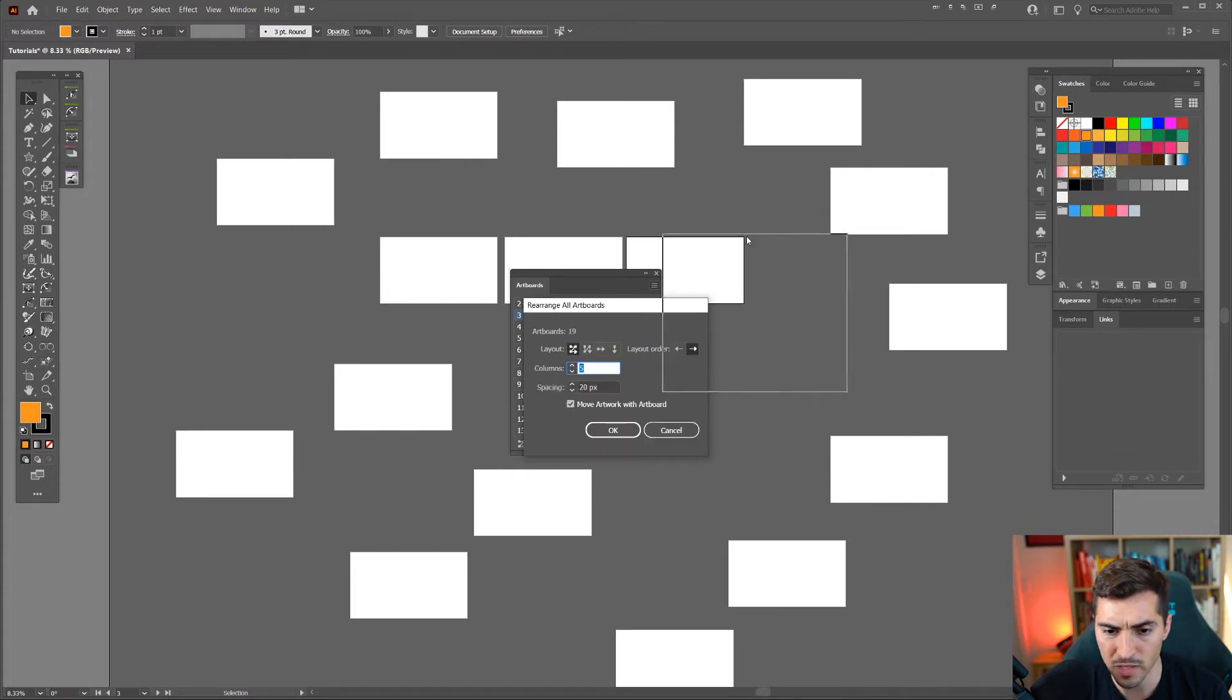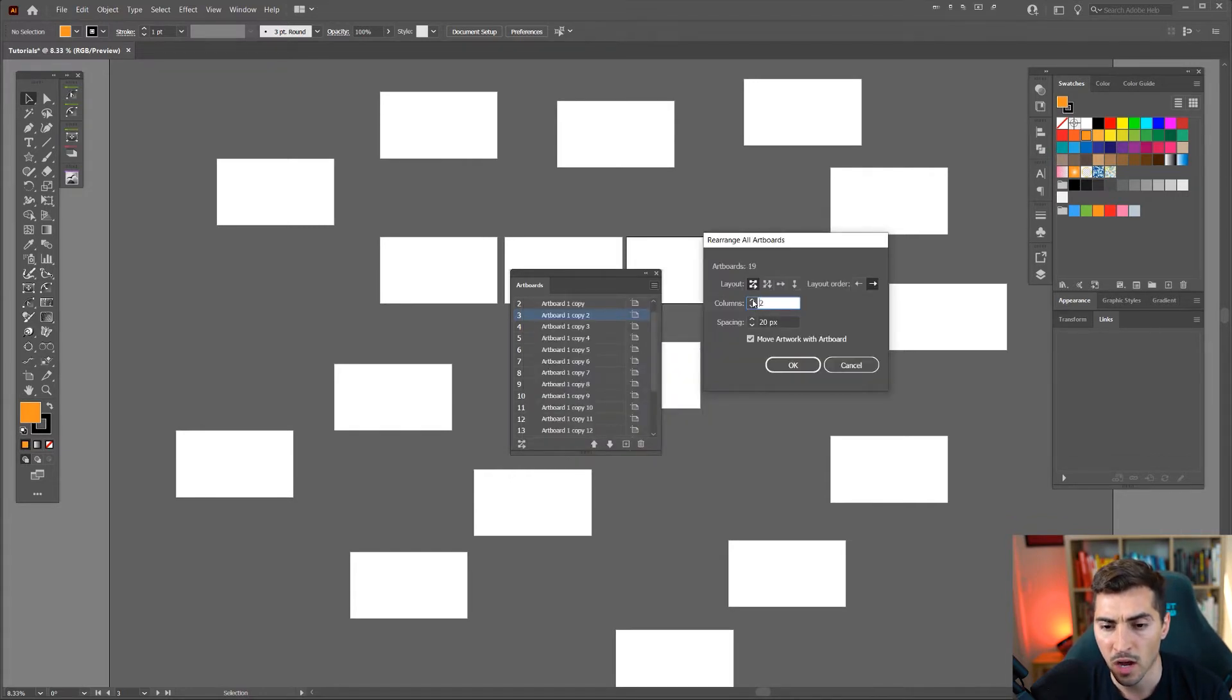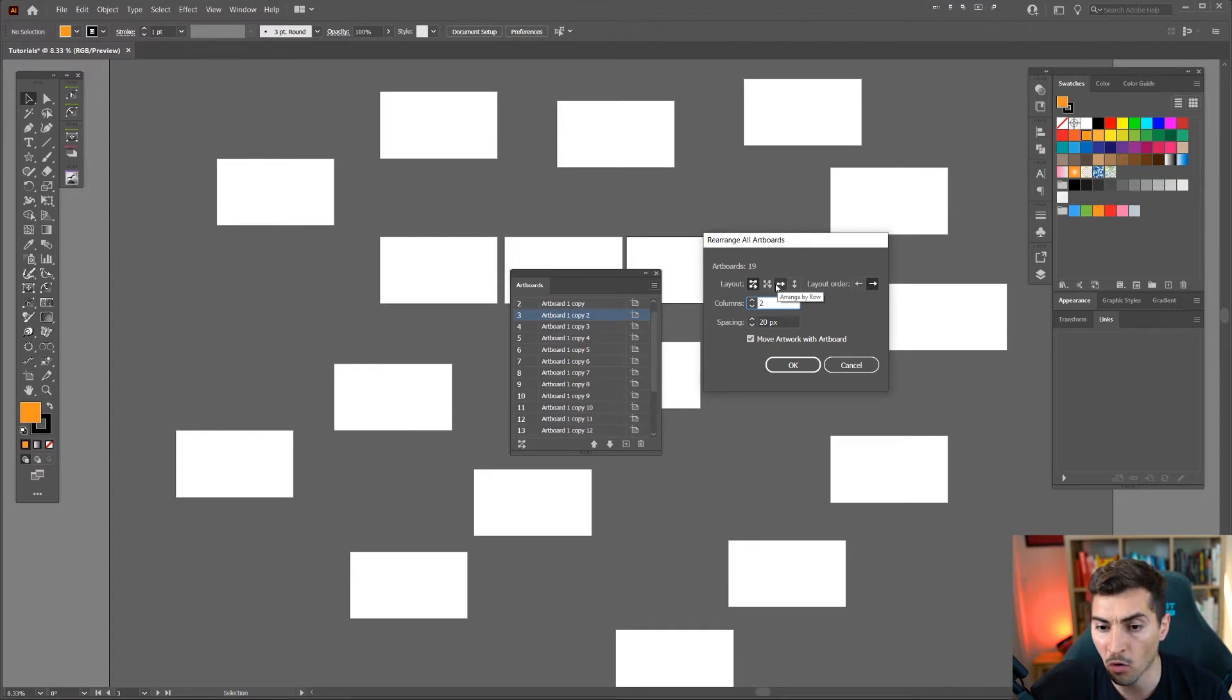This will give me some options. I can set the amount of columns that I want. I can also set the layout if I want it to be grid by column or arrange by row.